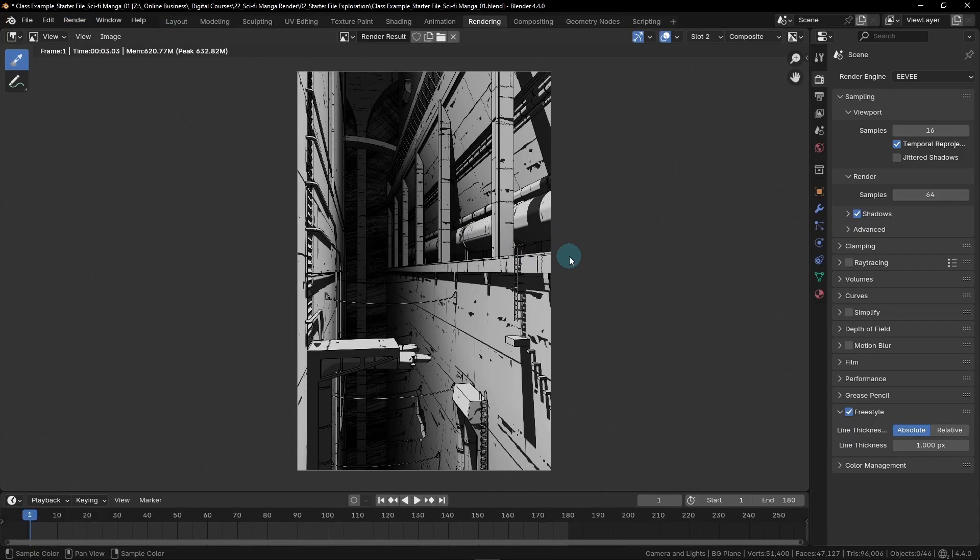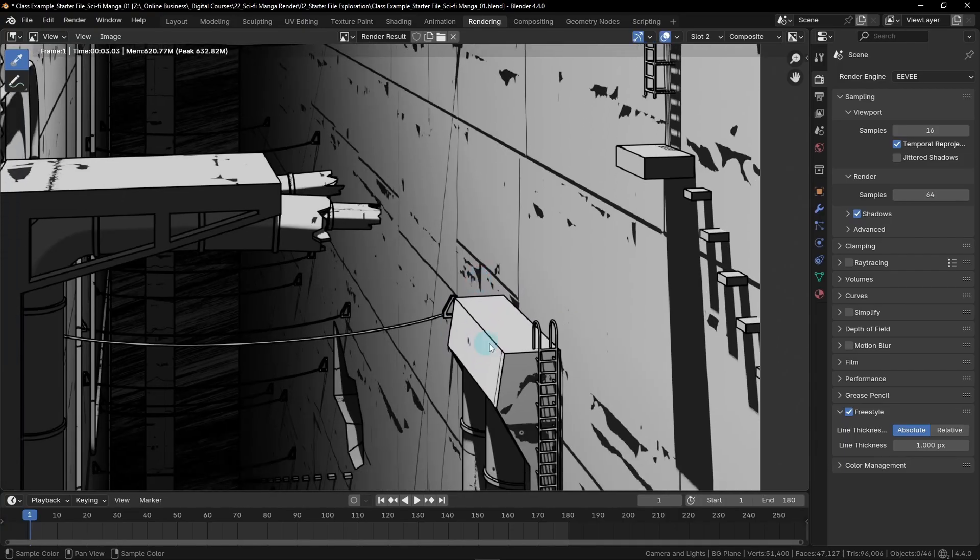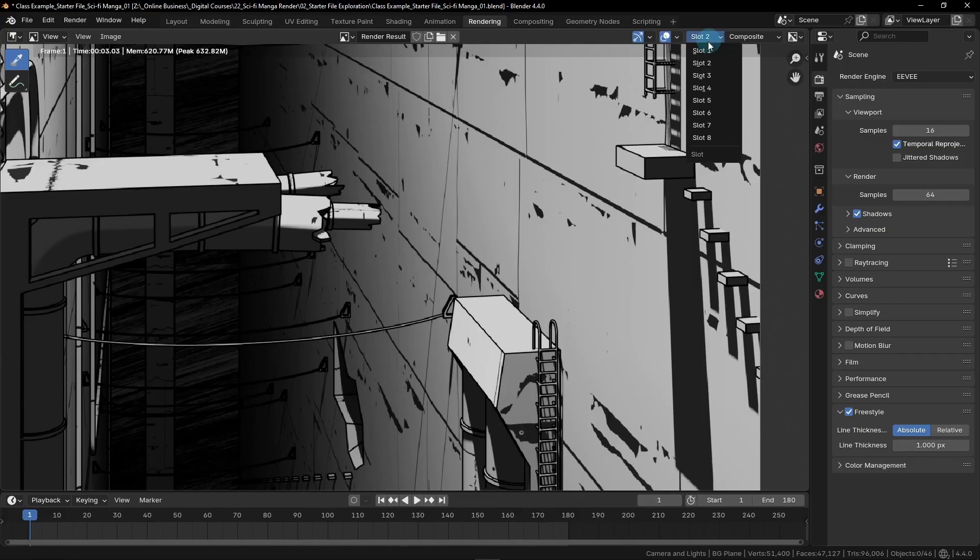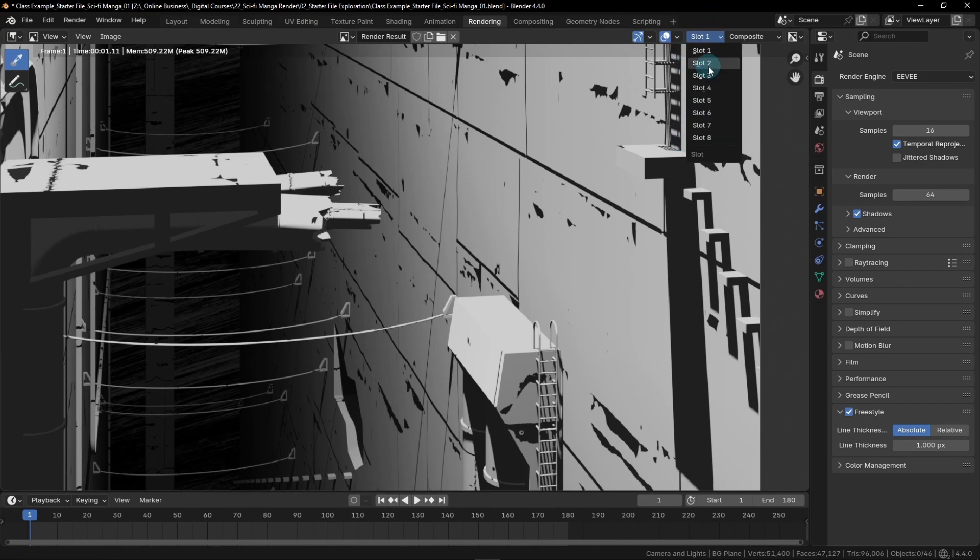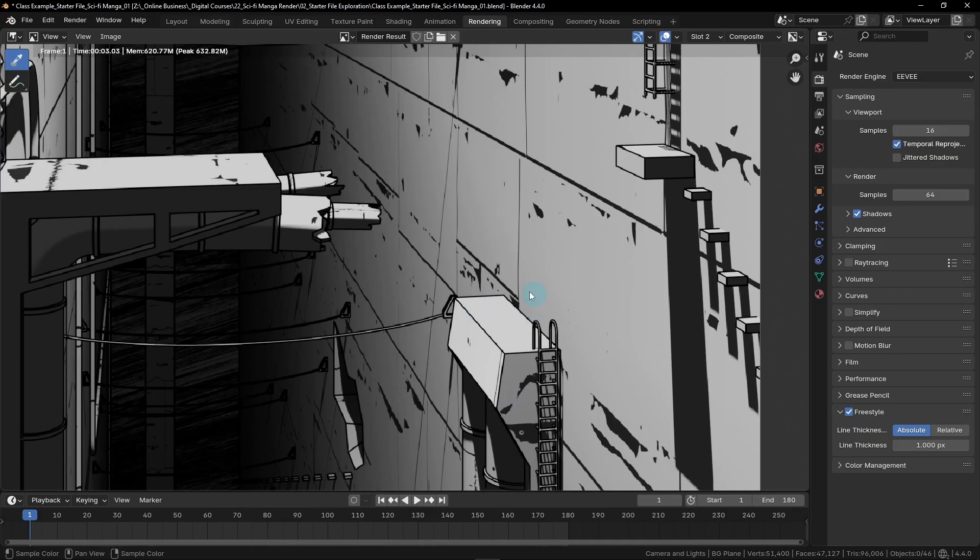And now we can see without any changes at all, this render is already looking a lot more like a drawing. So if we zoom in, say down here, we can see that all of these edges now have black lines drawn around them, as if they were drawn in with a pen. If we flip back and forth between slot one and slot two, we can see what this image looks like without those lines, and it's a pretty significant difference. What used to be a transition down here between basically identical white faces now has a nice stark black line, breaking it up and giving this object here more form. This really helps reinforce these shapes.